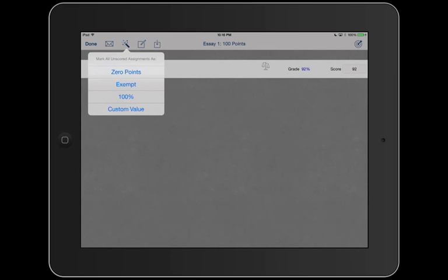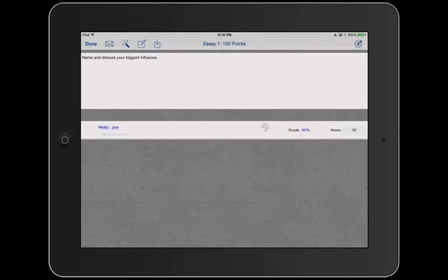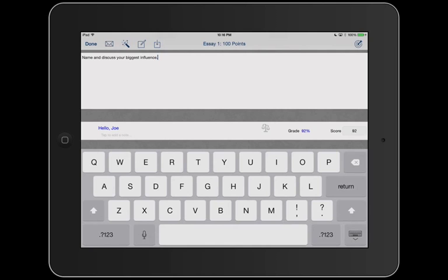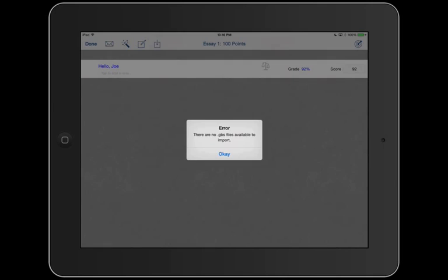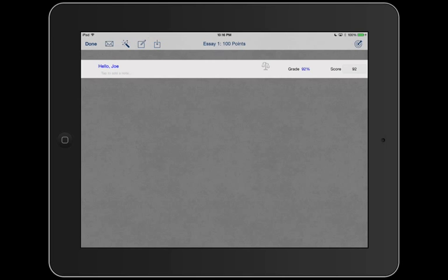So notes. This window is the same as the earlier window. You can see that what we typed is still here, name and discuss your biggest influence. Good. And what does this window do? Error, there are no GBS files available to import. So if you needed to import previously made assignment files, then that's where that would take place. Done.